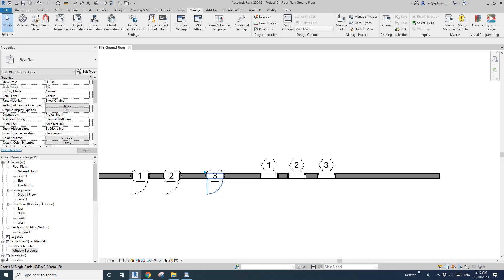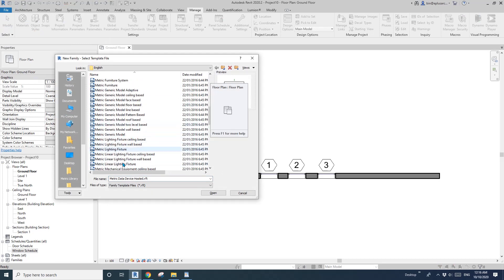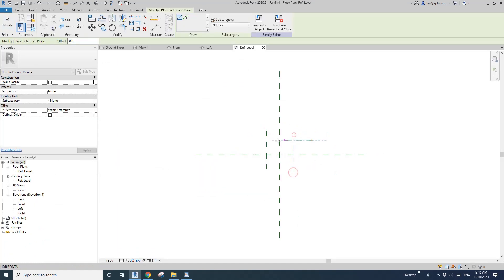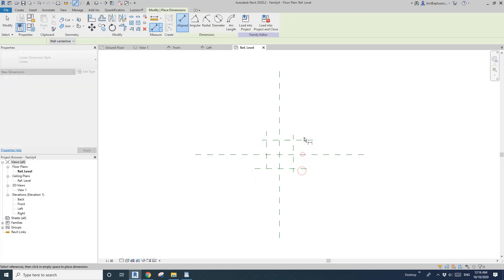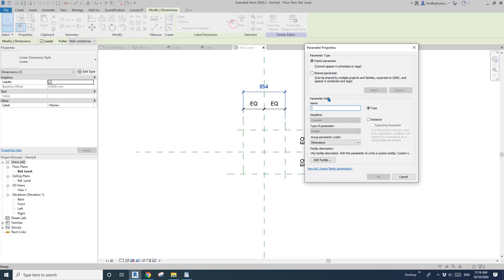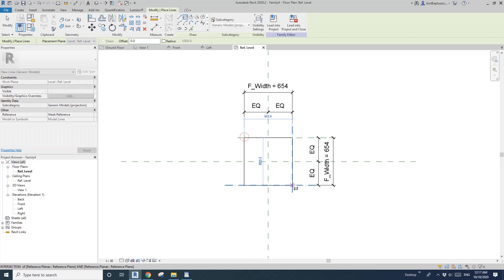For example, I'll just create a family — a very simple generic model. I'll quickly draw some reference planes and dimension it. And I'll just create a family parameter for now to show you the difference. So instance, I'll just name it F width. Then I'll just do some model lines and lock it.